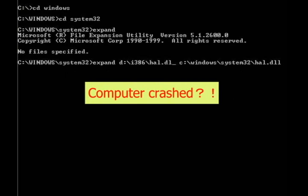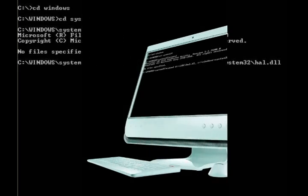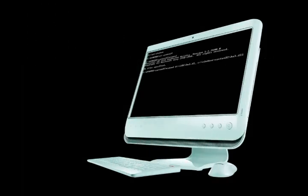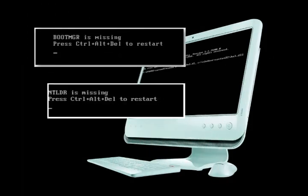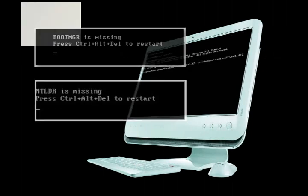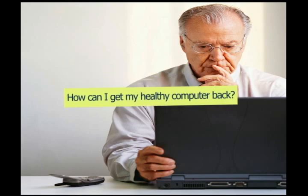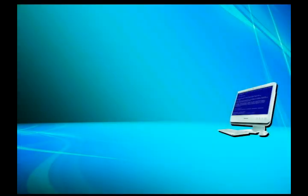Has your computer crashed? You might see some error messages, such as critical files missing, or you may never receive any messages at all. If you simply cannot get into your most familiar Windows interface, what should you do?